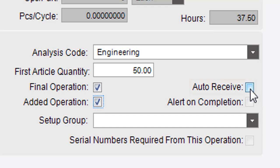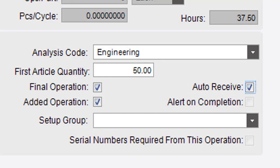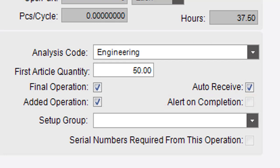Activate the Auto Receive checkbox to automatically receive labor and receipt transactions to inventory. To cause this operation to send out a global alert when it's done, select the Alert on Completion checkbox.